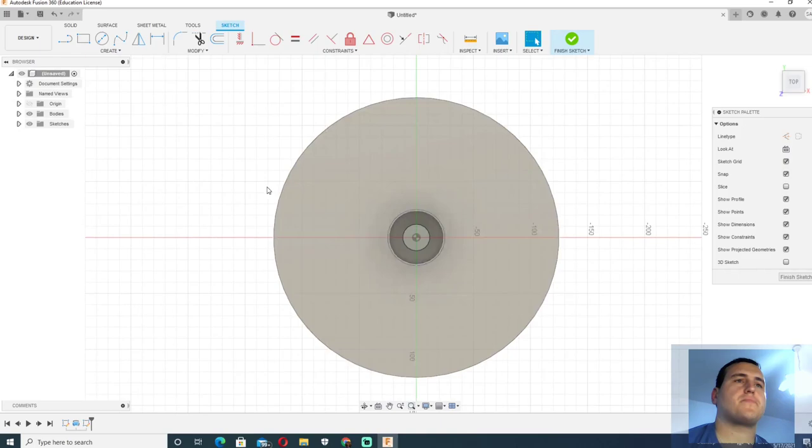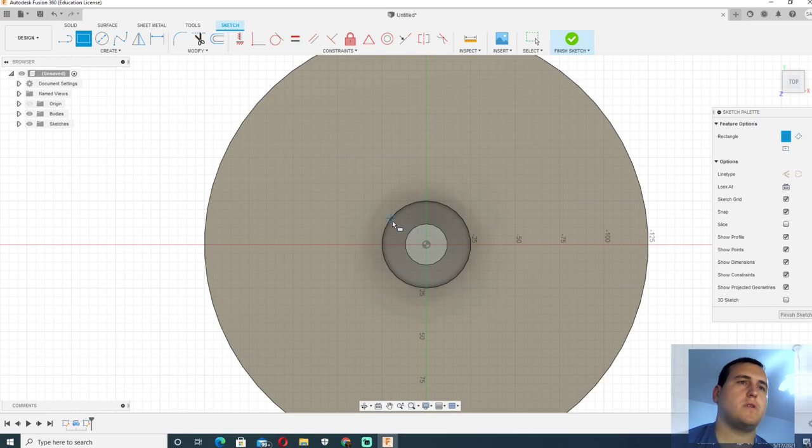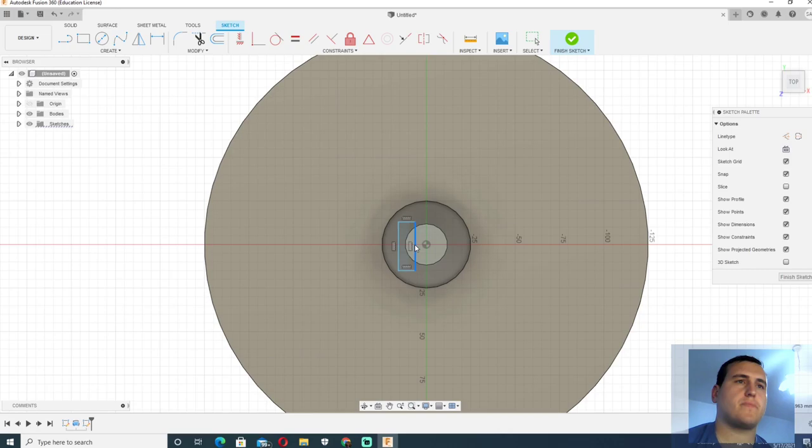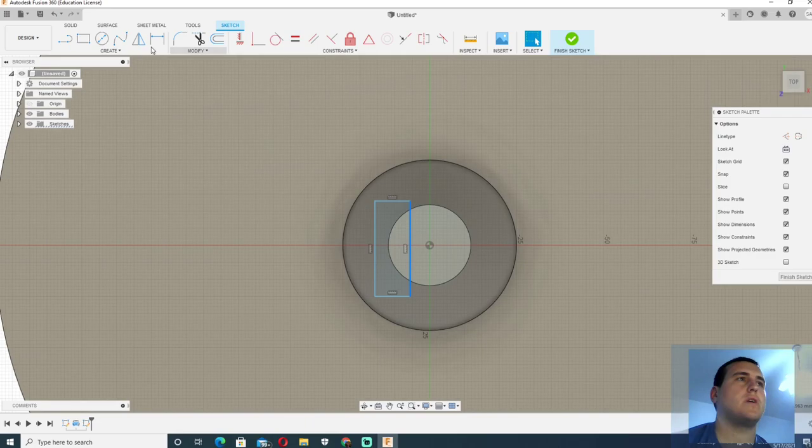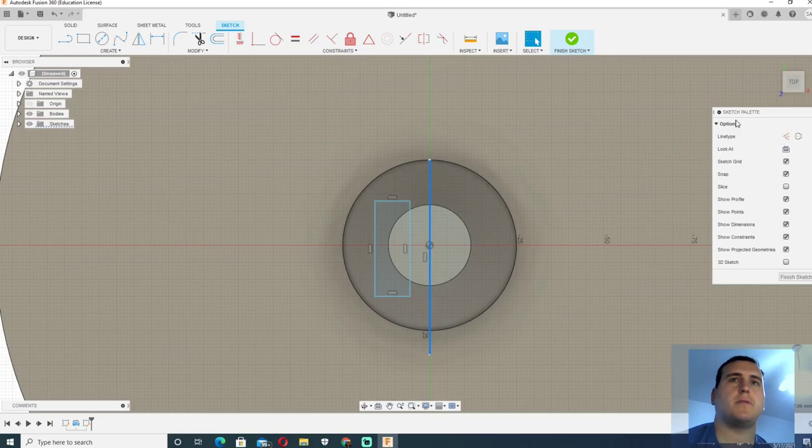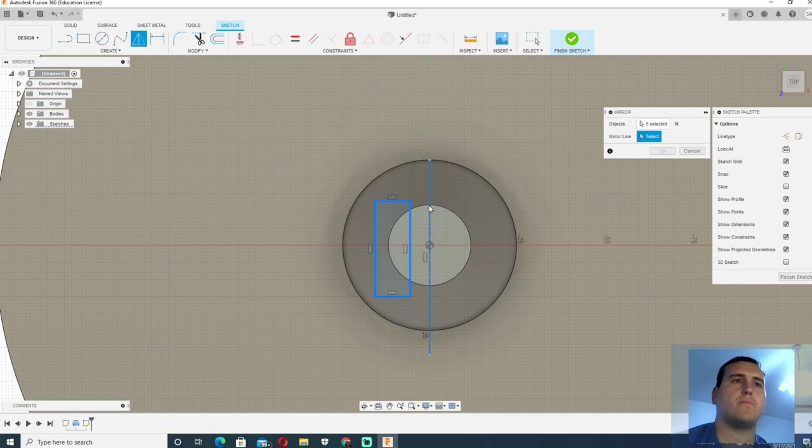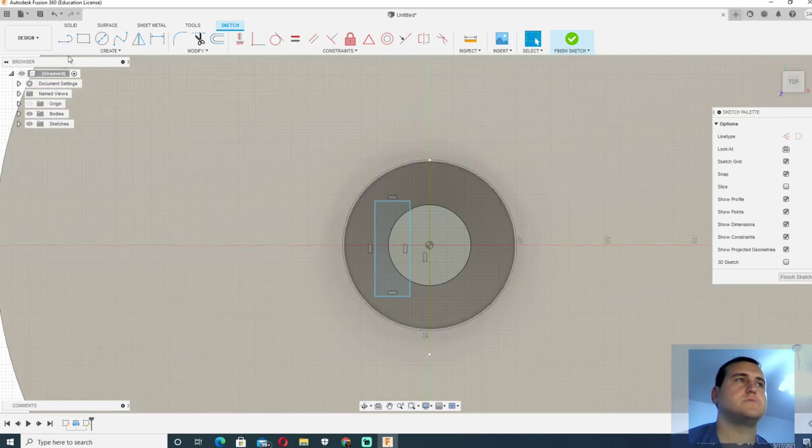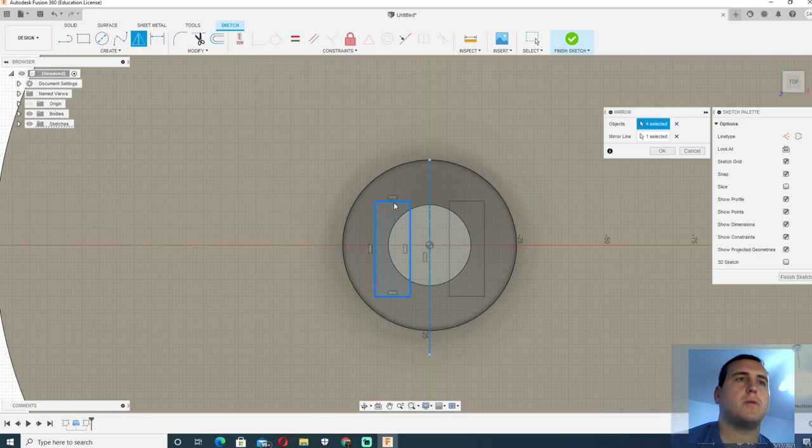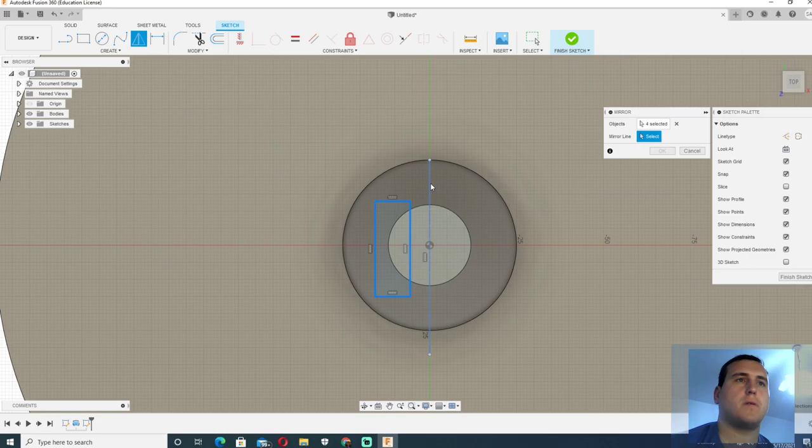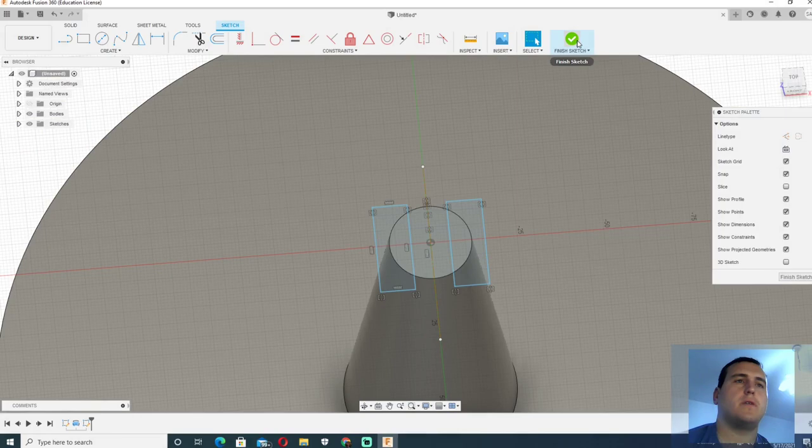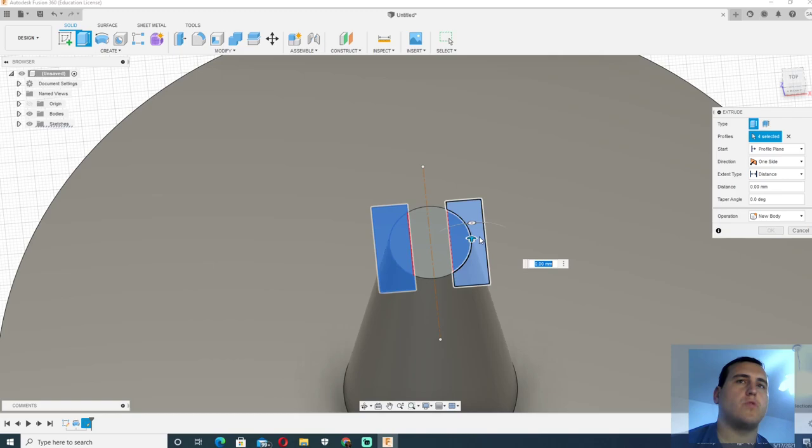Now we need to modify the back end of the handle so that anyone can attach the back end of the handle. We will create another line here to represent an axis and we will mirror this sketch over here. Now we will extrude these two joints.